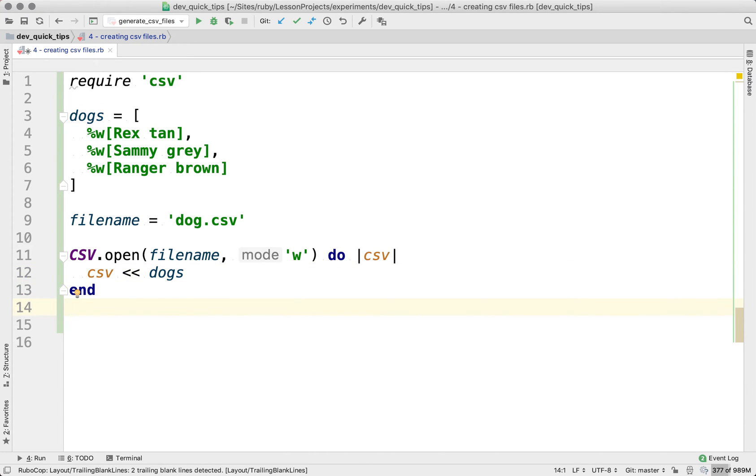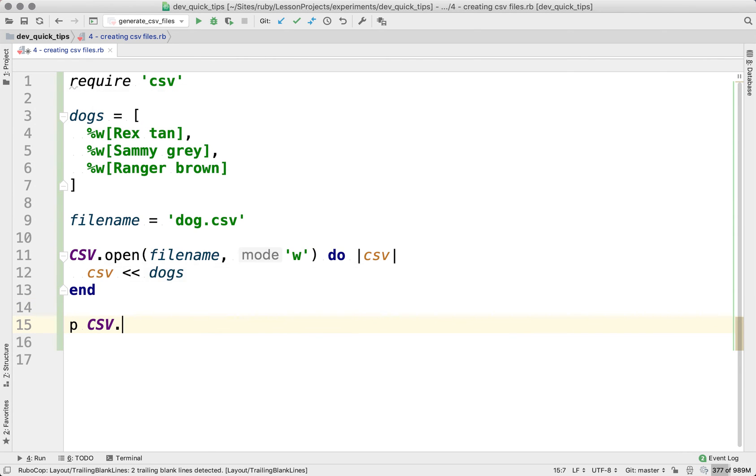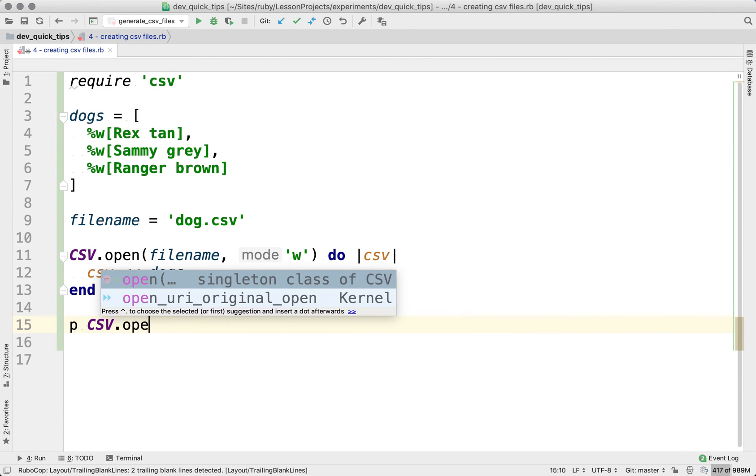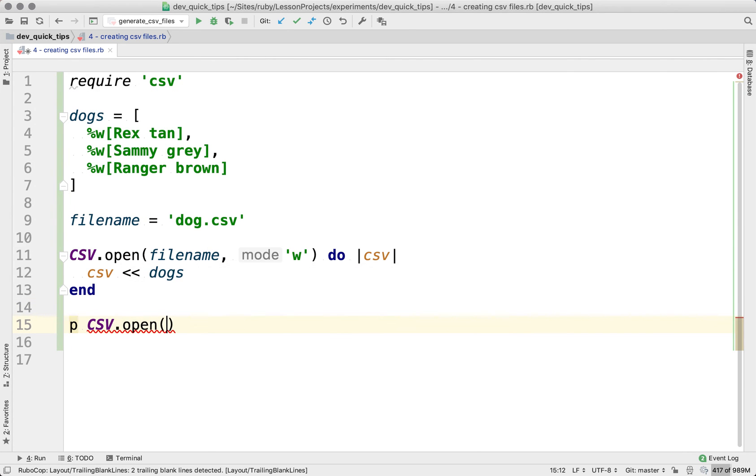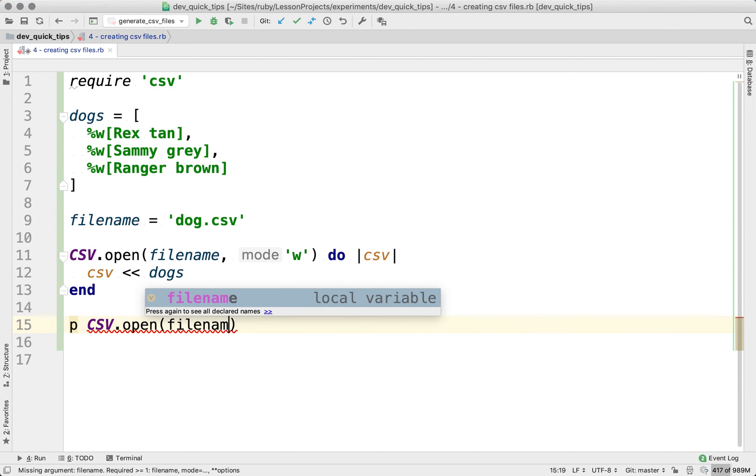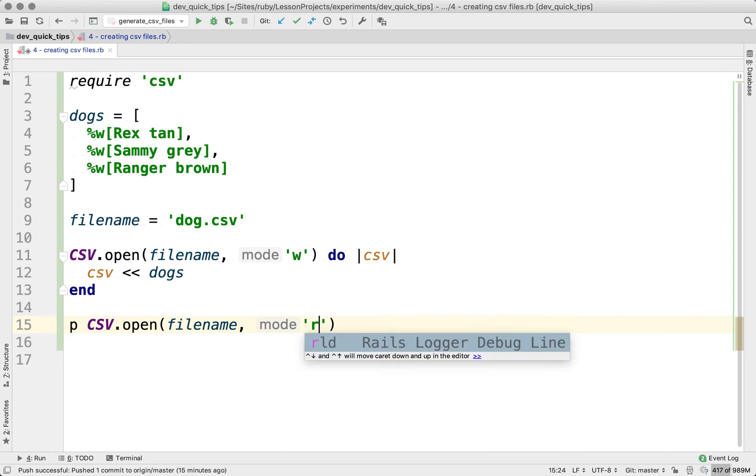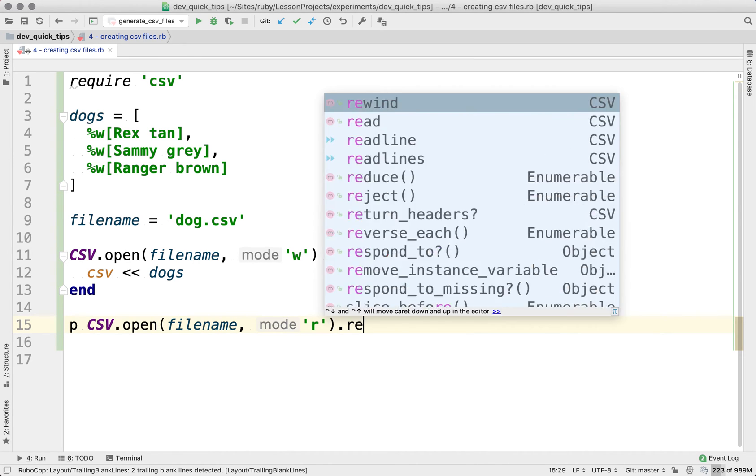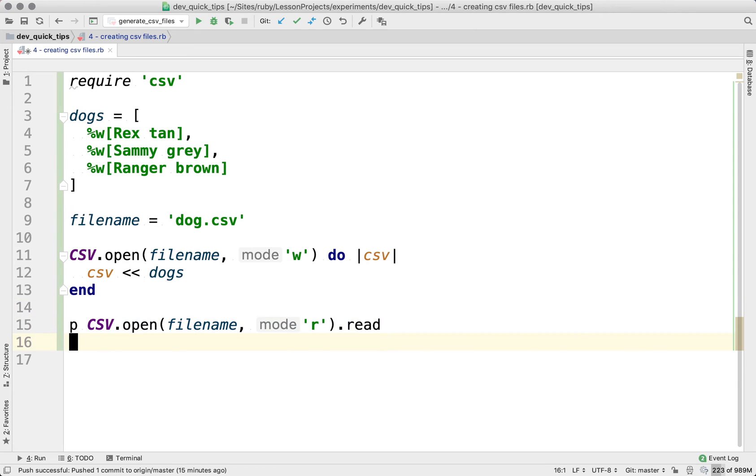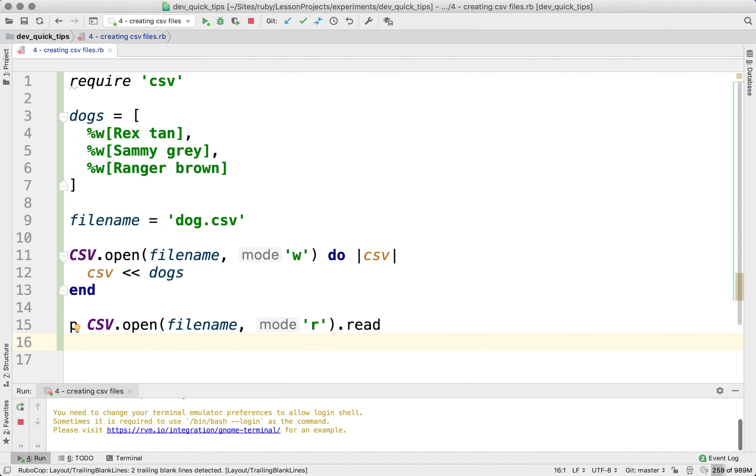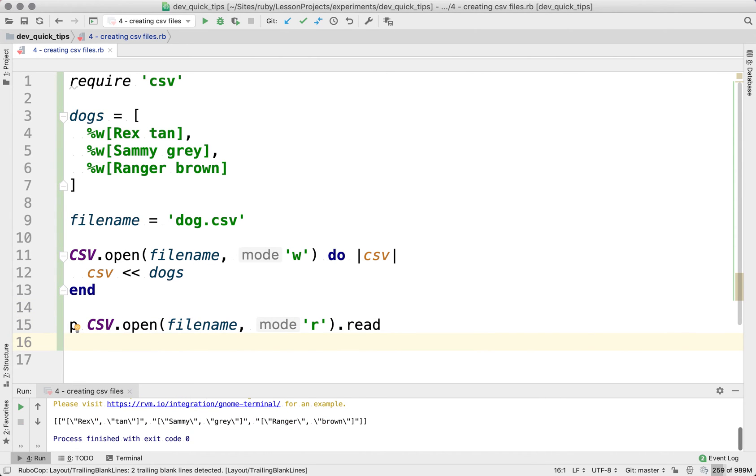Now, some might think that's all we need to do. But if we go ahead and we reopen that file using the read mode, and then we use read on that, if we reopen that, we can see what happens here.